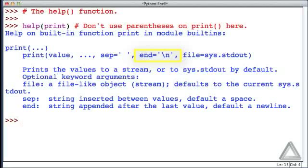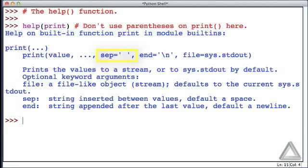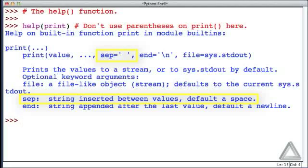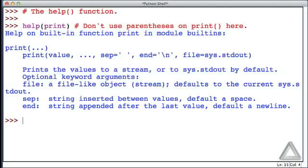In addition to the optional argument end that we've talked about before, the help function is telling us there's an optional argument called sep. And if we look down towards the bottom here, we're told that sep is a string inserted between values, and its default is a space. So let's try to put this new information to the test.